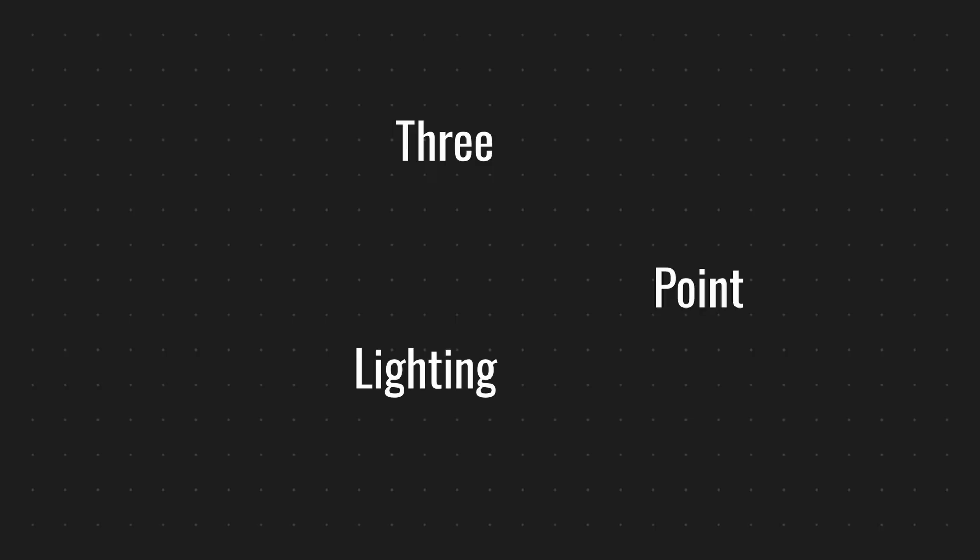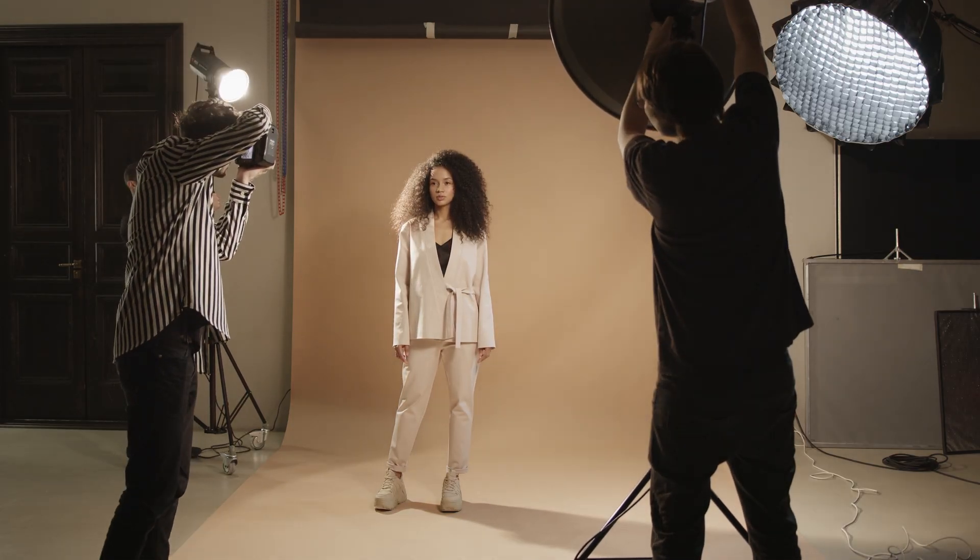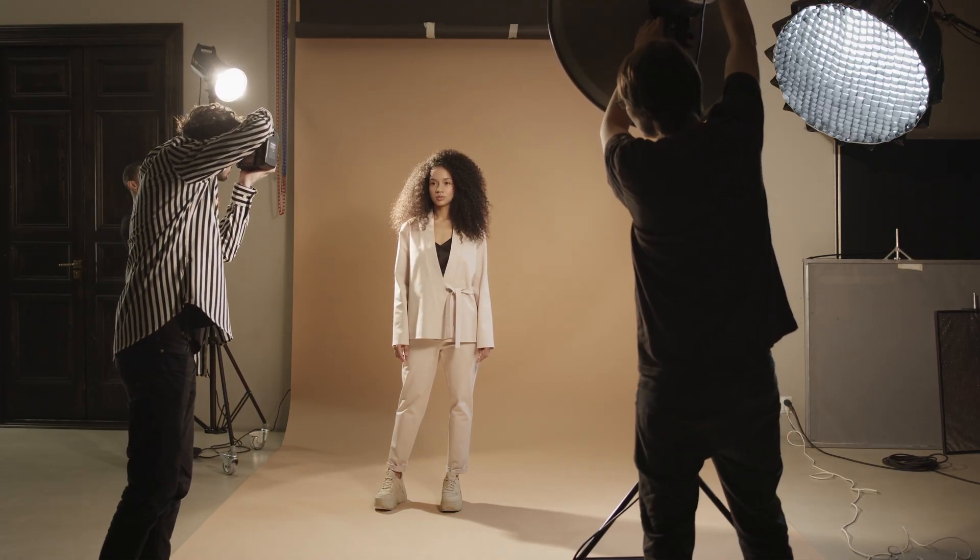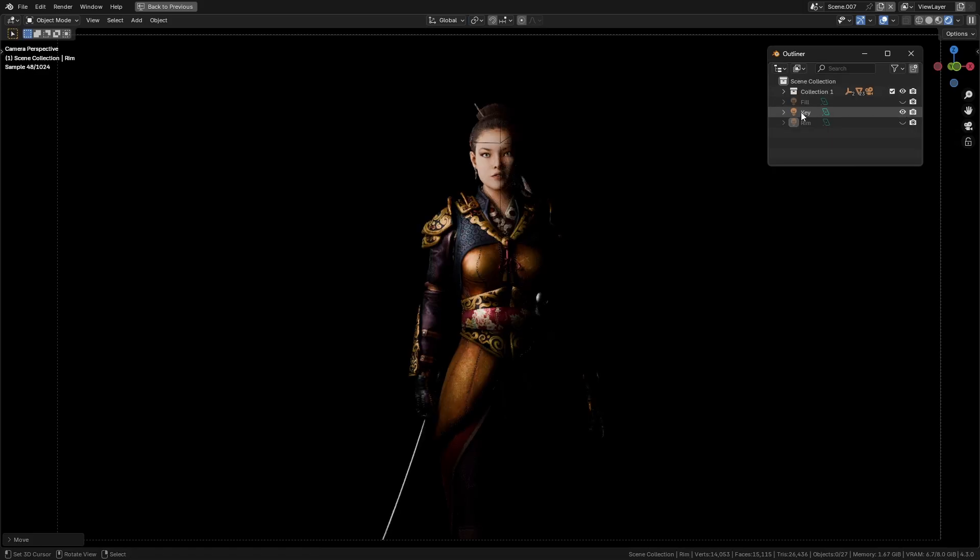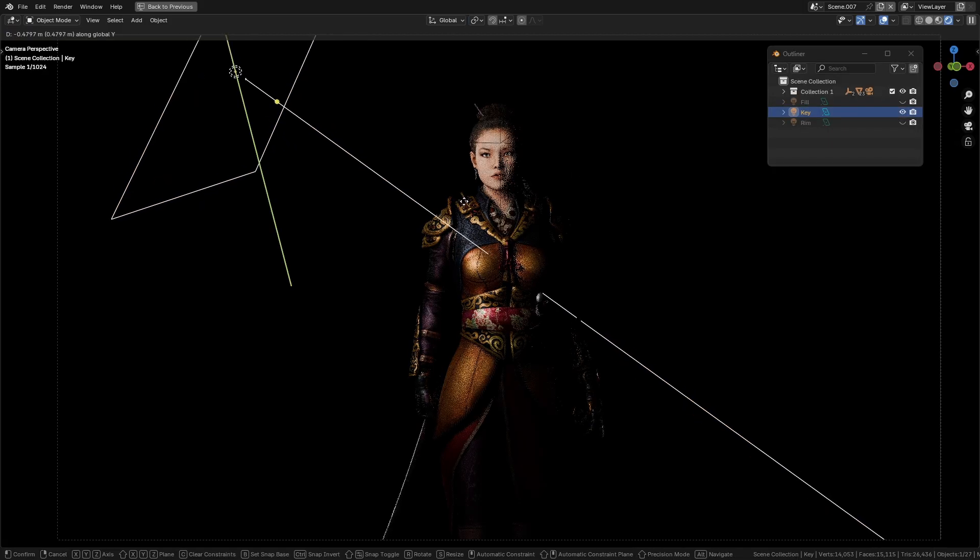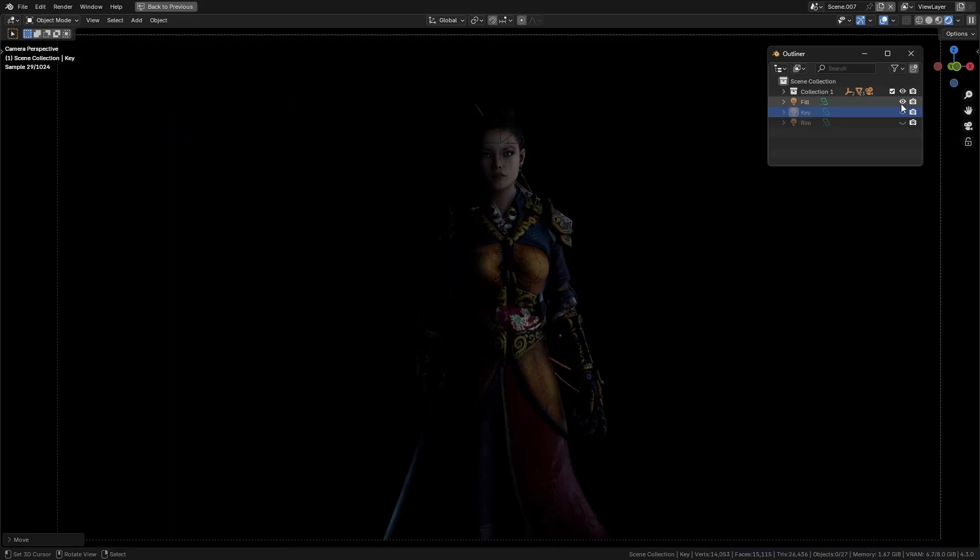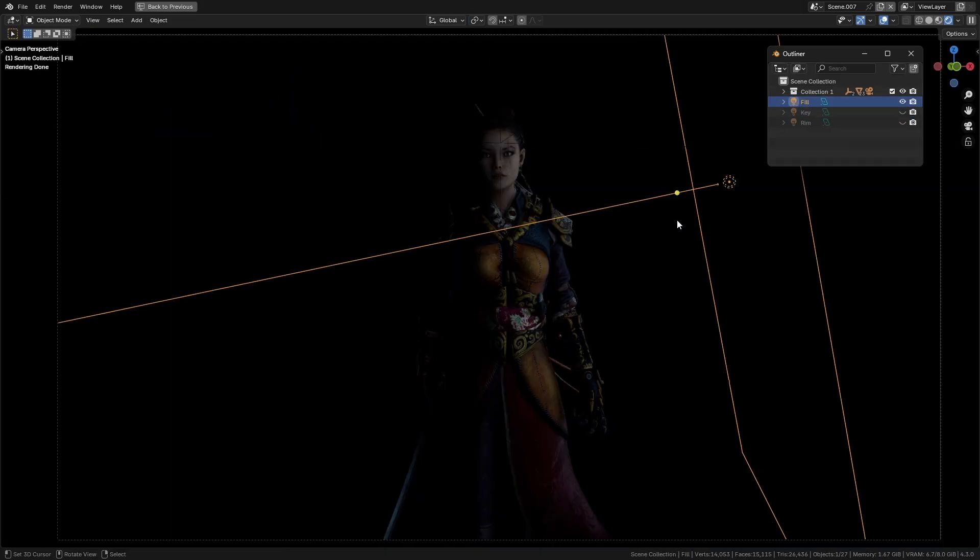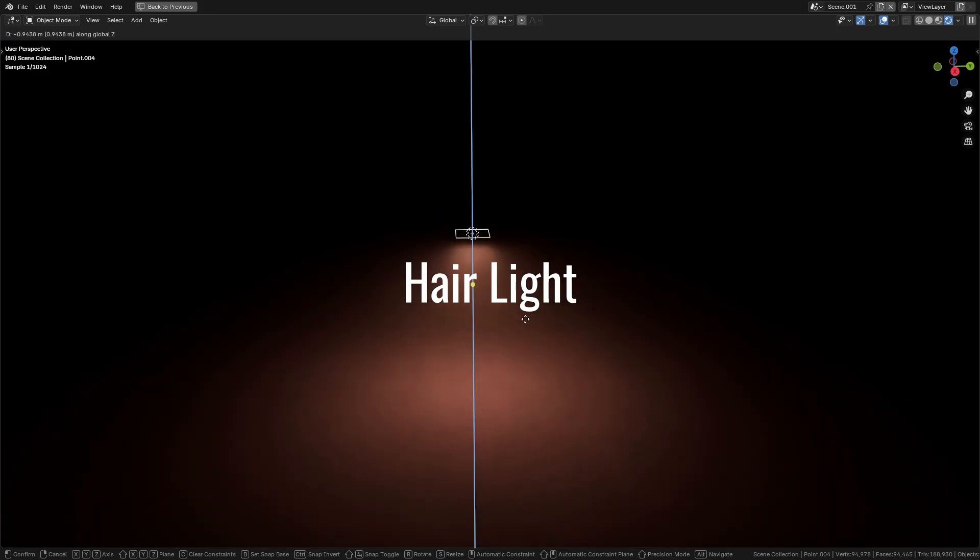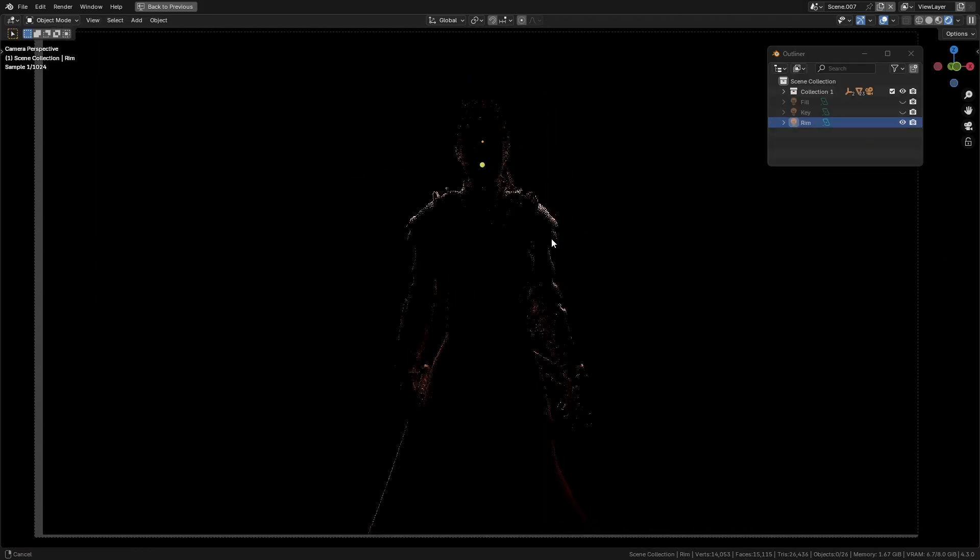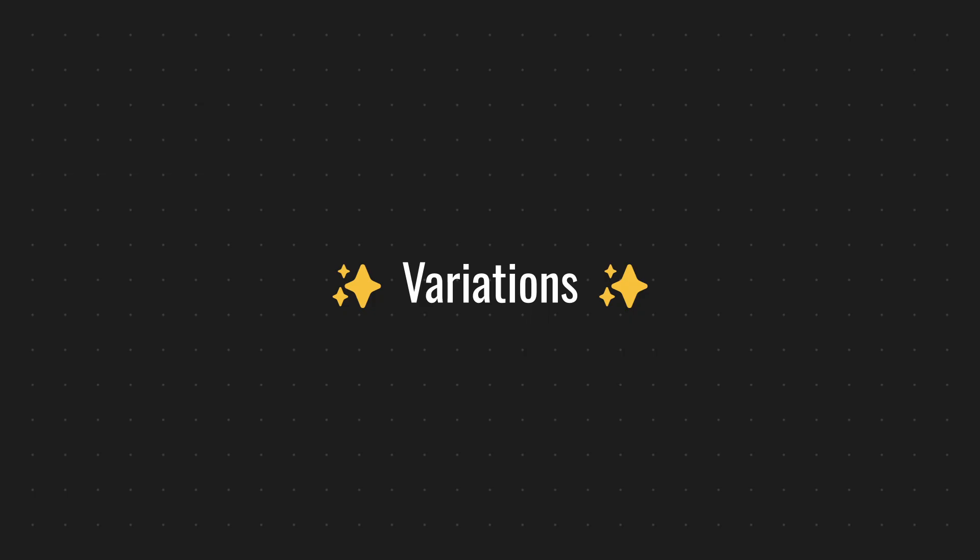Now here are some foundational lighting techniques. Three-point lighting: The most common setup to illuminate a subject clearly while adding proper depth. Key light: Main light source placed at an angle to highlight the subject. Fill light: Softer secondary light to reduce harsh shadows. Rim, hair, or backlight: Behind the subject to create an outline or glow separating it from the background.